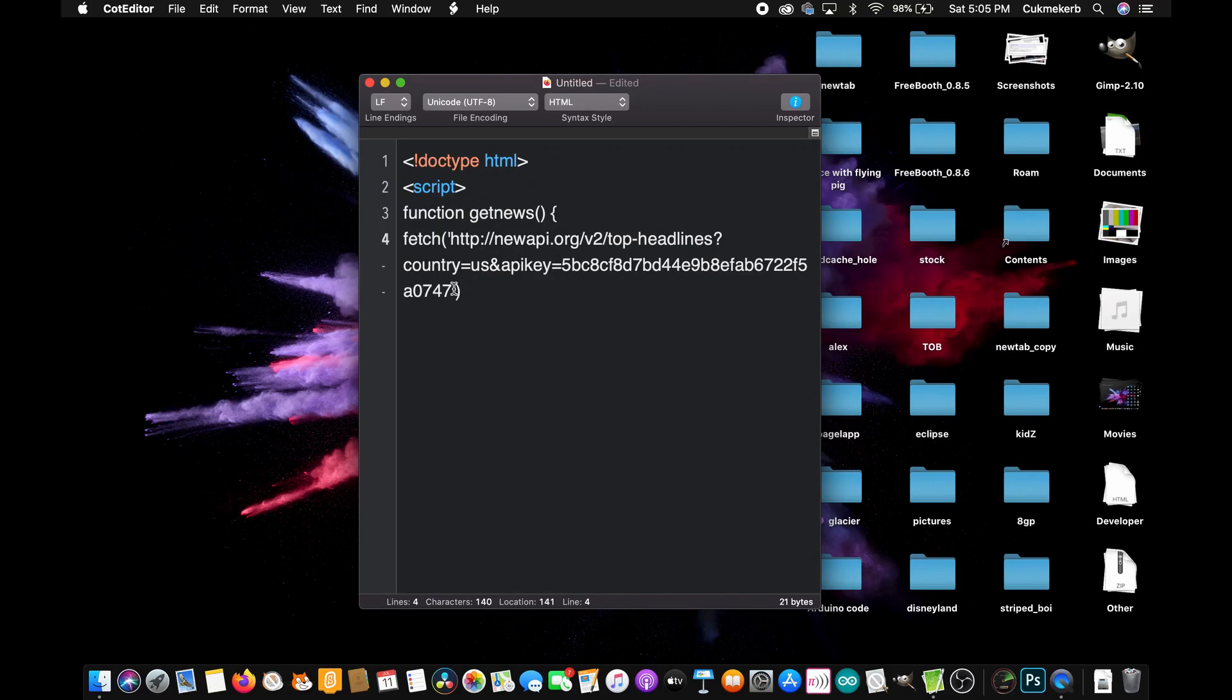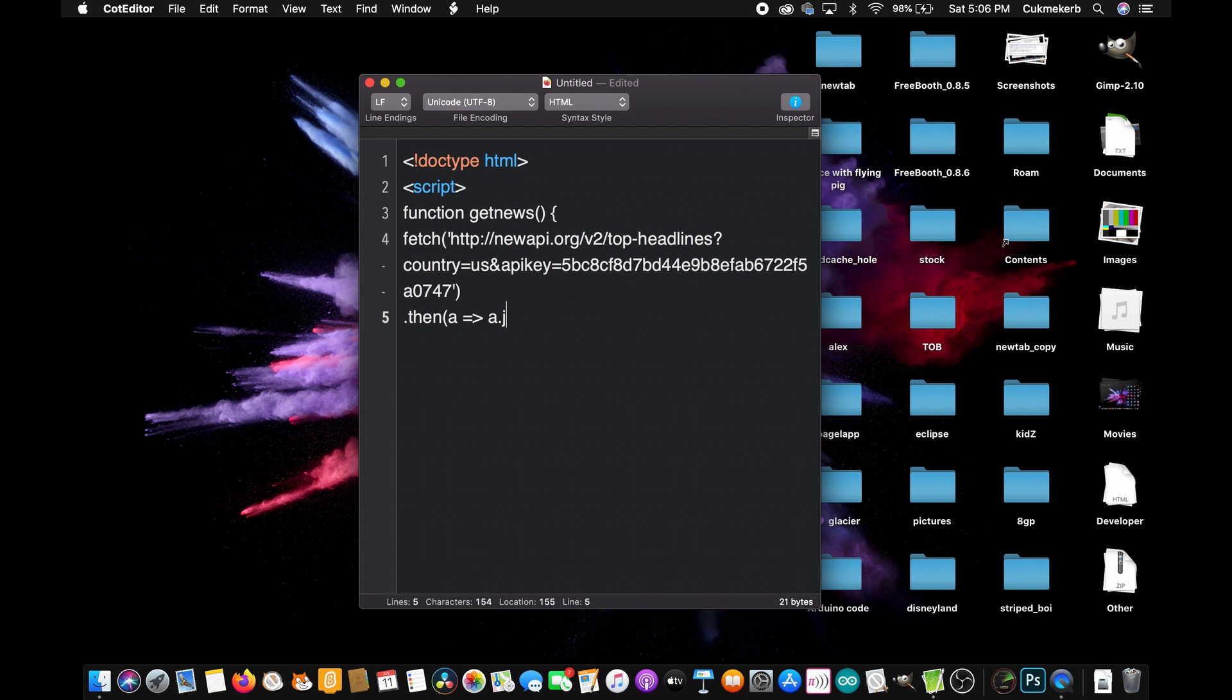Okay. Now, underneath it, add a dot then, open parentheses, a or whatever letter you want, equals greater than sign, a dot json, open parentheses, close parentheses, close parentheses. Don't add a semicolon at the end of this line either. And what that does is it just converts the response into a JavaScript object, which we can read.